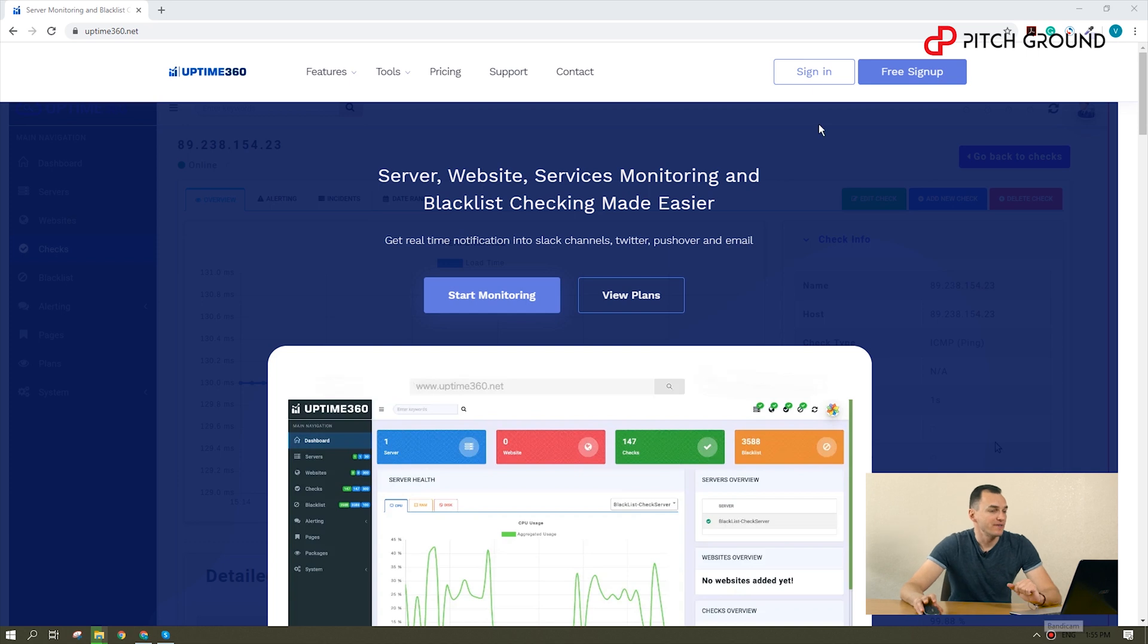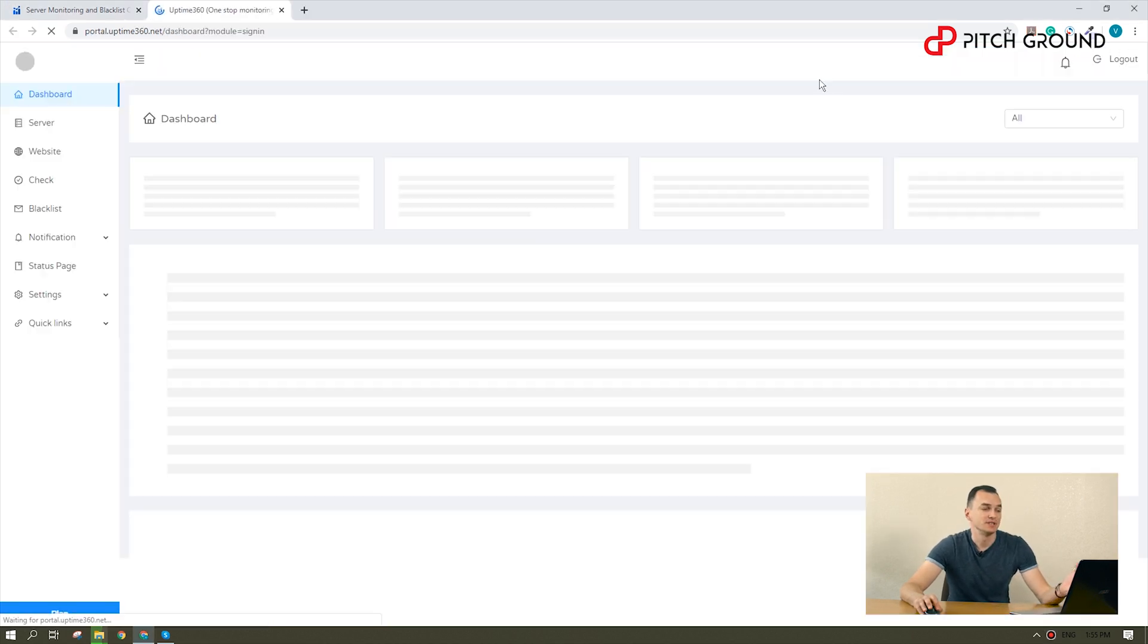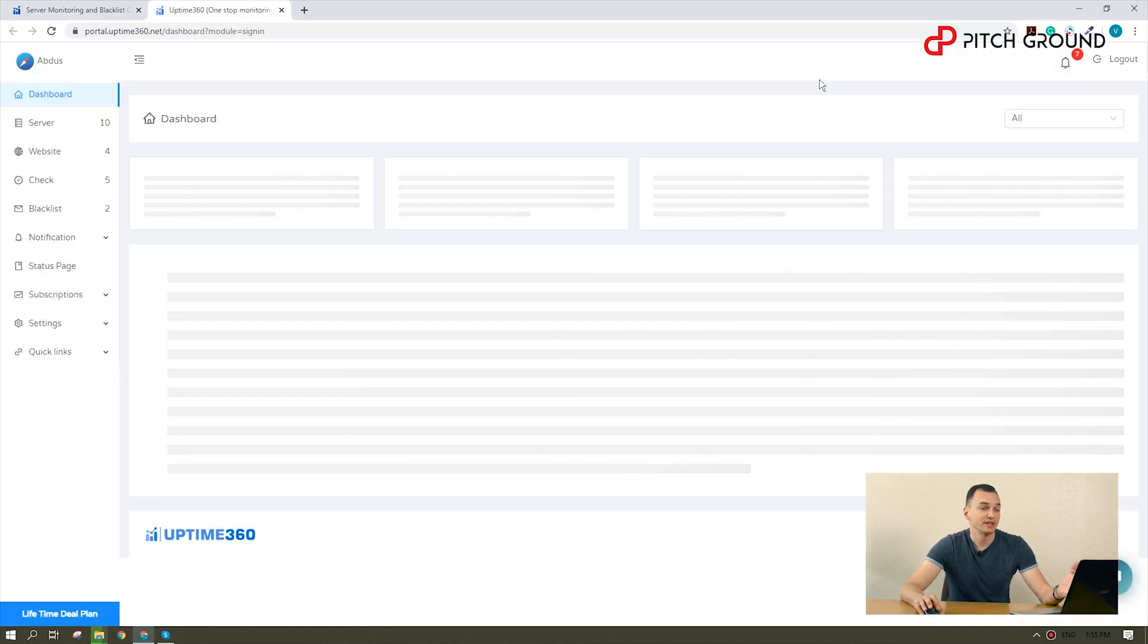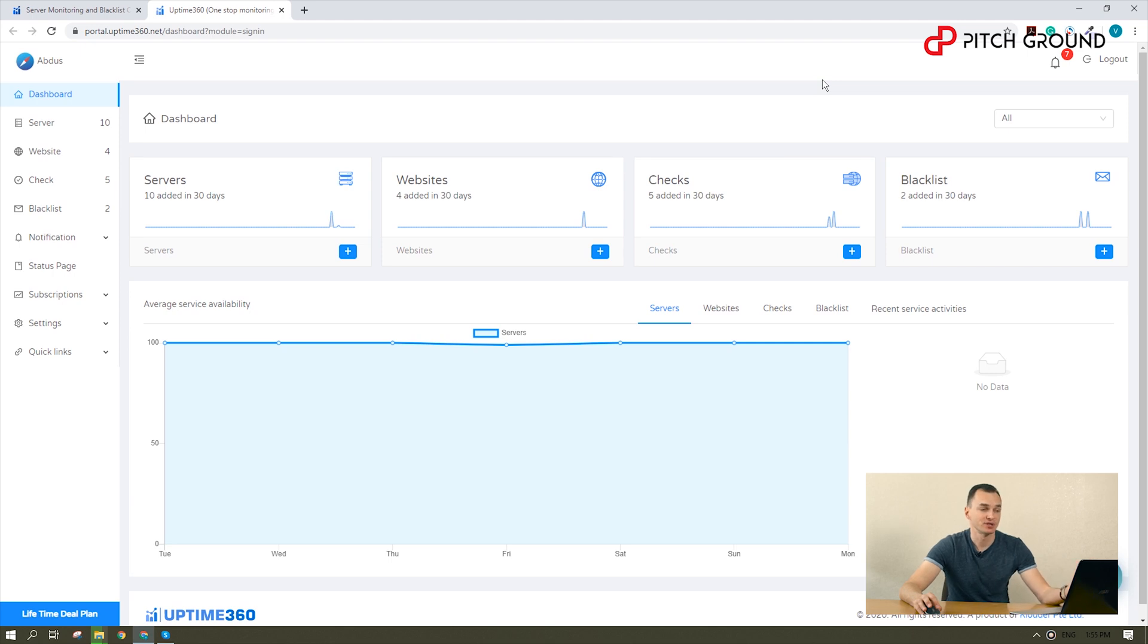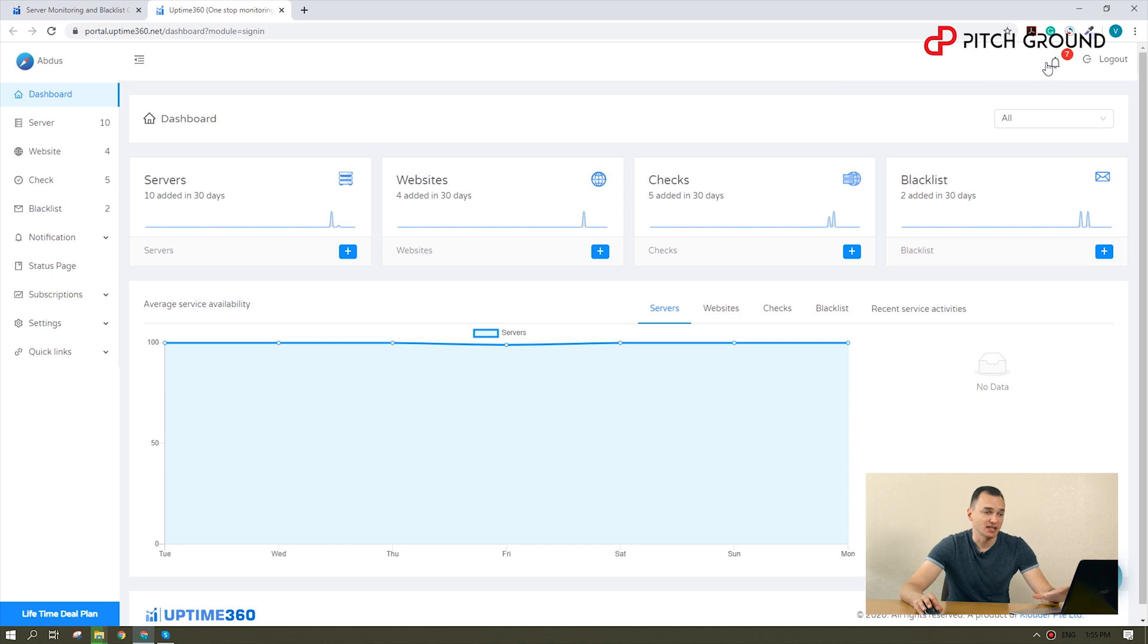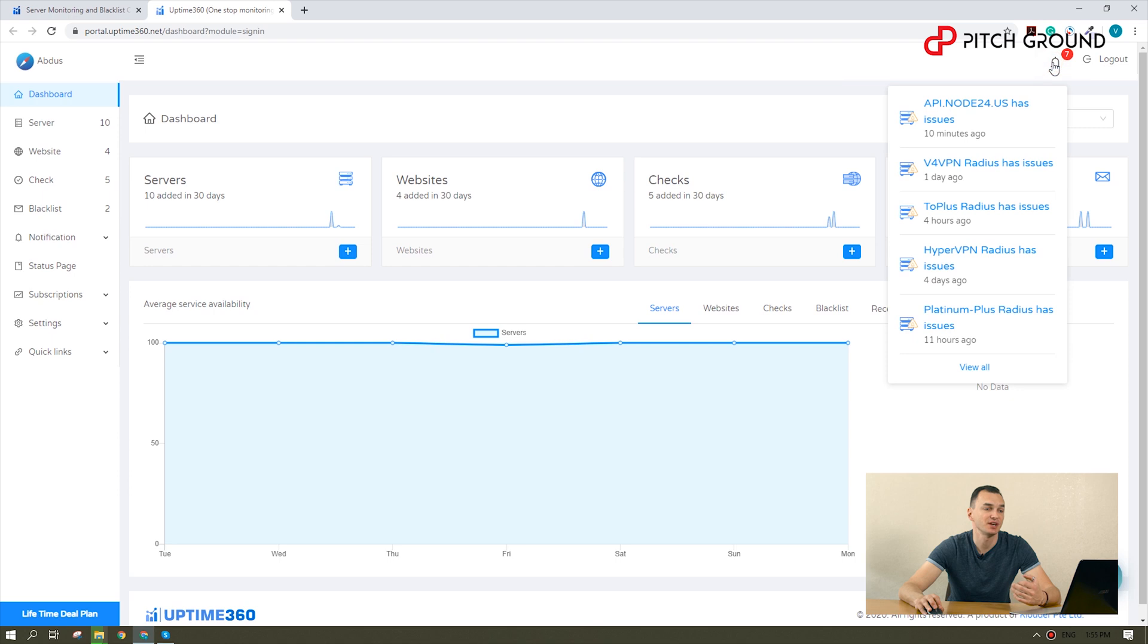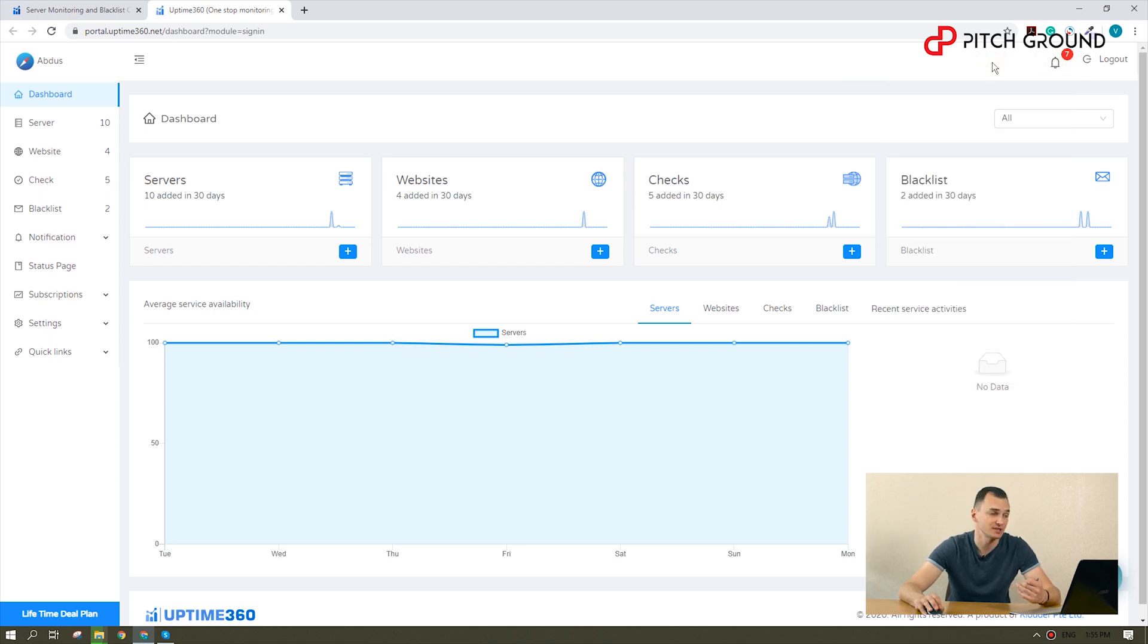Now, we are in the app. The first view is the general dashboard that shows the average availability of all the services connected to my account, broken down in service, sites, checks, and blacklists. You can also check the notifications bar in the top right corner to visualize recent alerts.